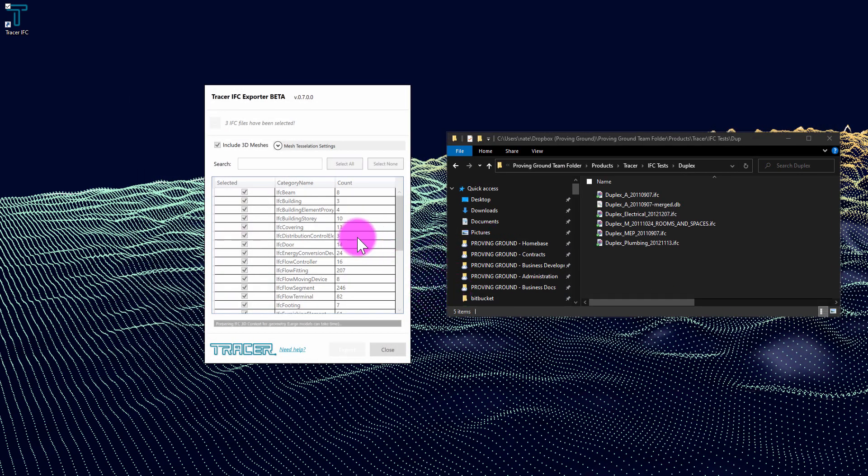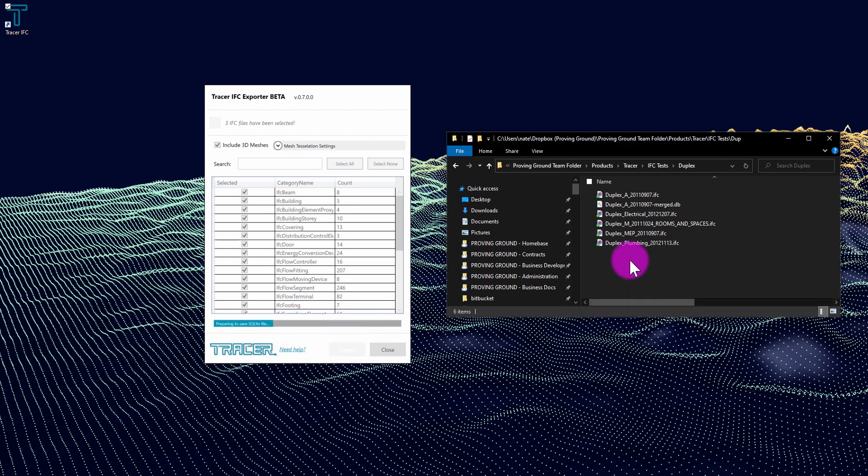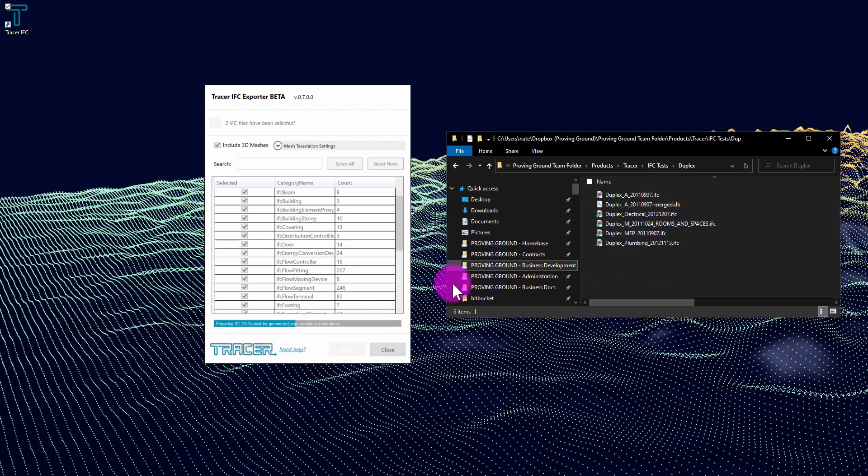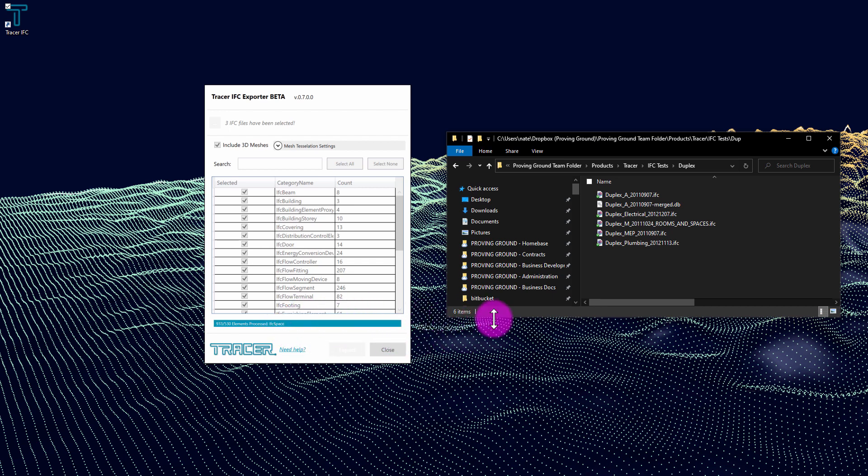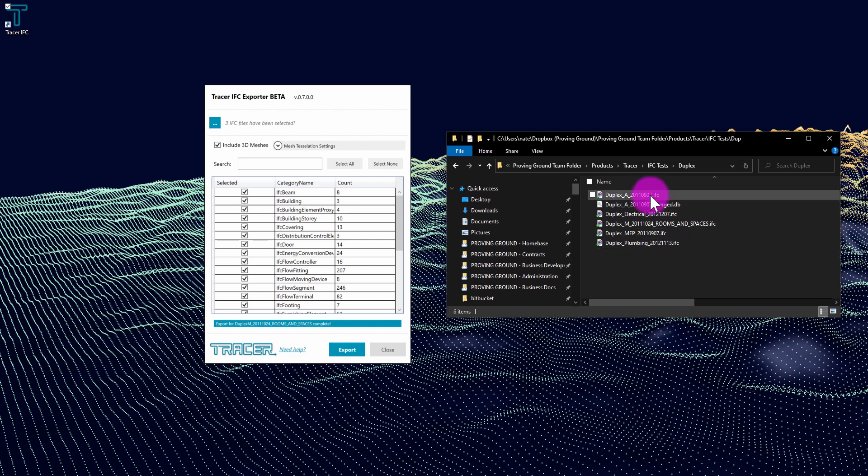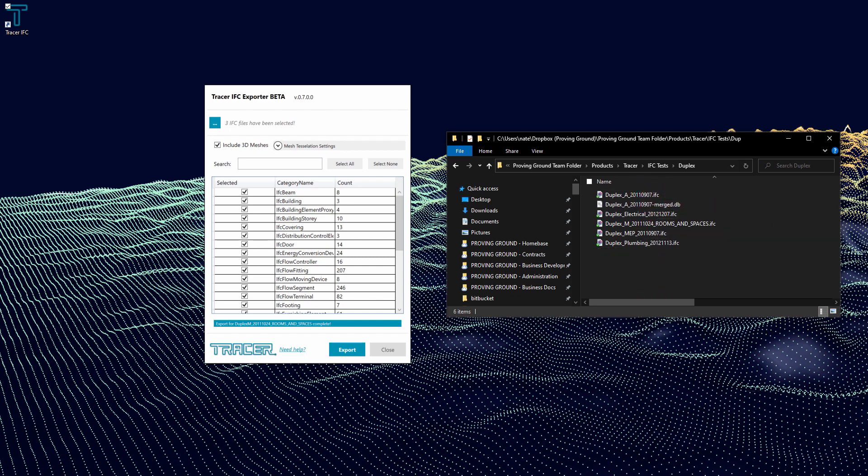The Tracer IFC tool is going to prepare our geometry and begin authoring the merged database. You can see it's working its way through each of those three files and adding that data together into a single merged database.